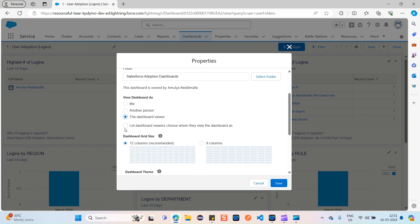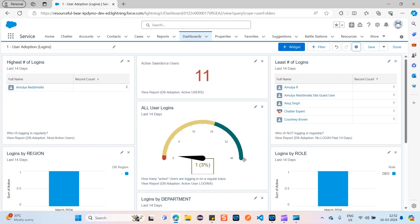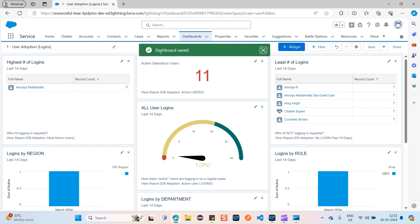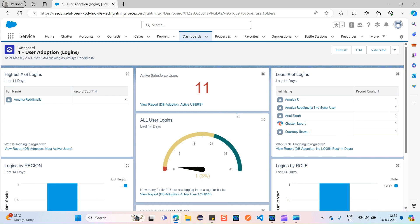The third option — 'Let Dashboard Viewers Choose Whom They View the Dashboard As' — this is for dynamic dashboards. If you want to view the dashboard based on other users dynamically, select this option, then click Save and click Done.